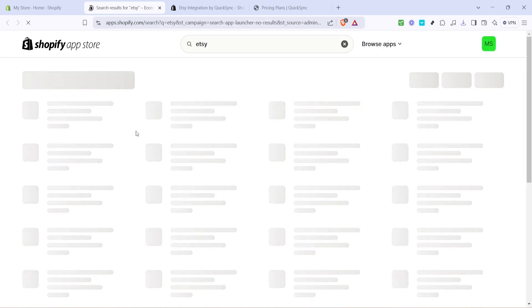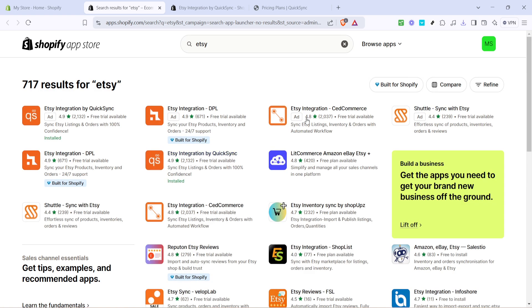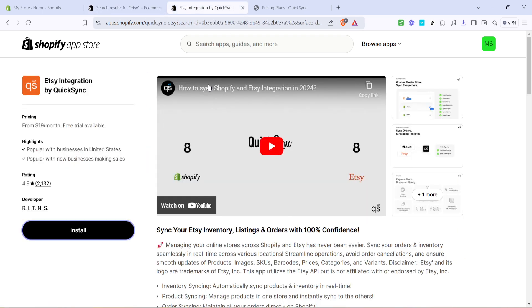Among the results, you should see an app called Etsy Integration by QuickSync. This is the app we will be using to facilitate the transfer of products from Shopify to Etsy. Click on this app to find out more about how it works. Once you've clicked on the app, you'll be taken to a page where you can learn more details. Here, look for the install button, click it, and follow any on-screen prompts to complete the initial setup.